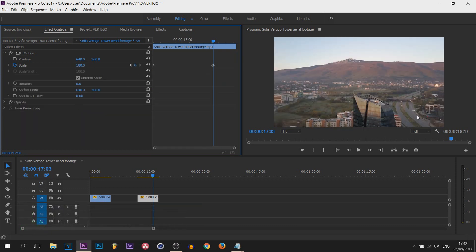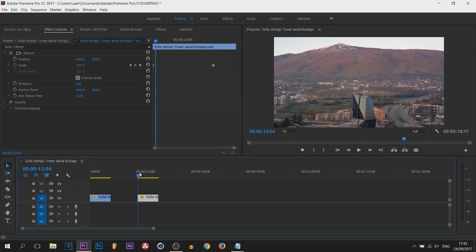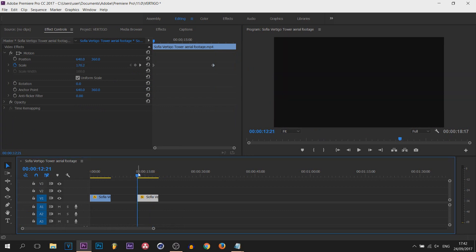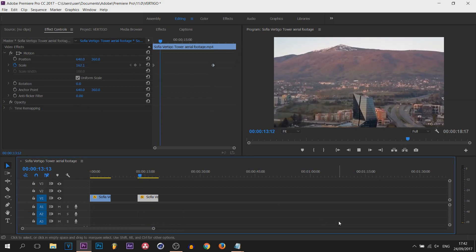So 100, there we go, back to normal. And now if I play this through, this is what we have.